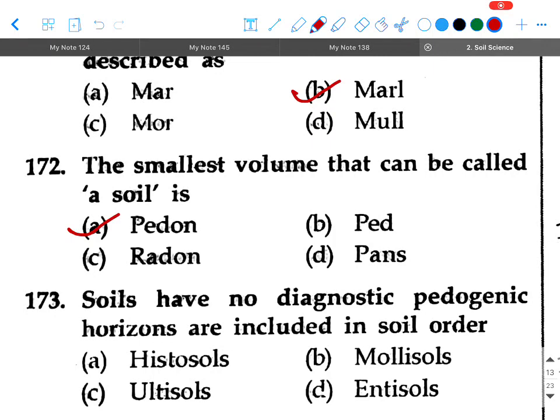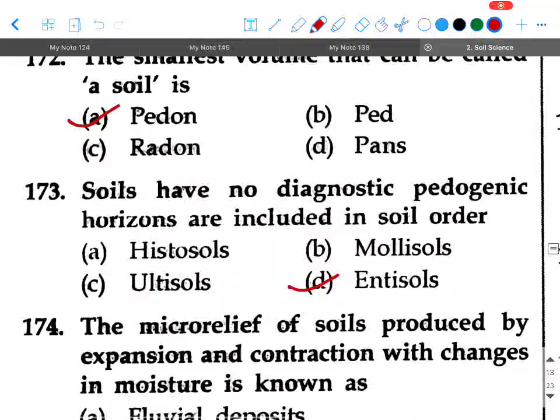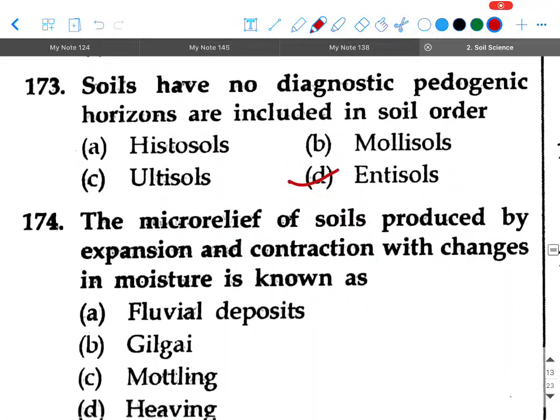Next question: Soils having no diagnostic pedogenic horizons are included in soil order — option A: histosols, option B: mollisols, option C: ultisols, option D: entisols. Your answer will be entisols.